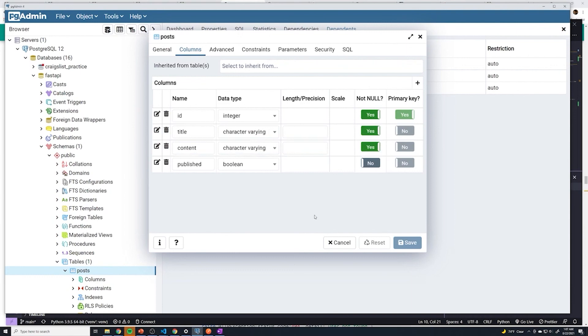In the next video, the one thing we need to change is adding the created_at column, so we'll tackle that in the next video.